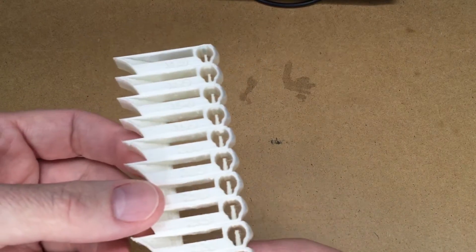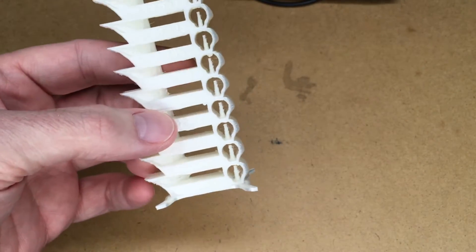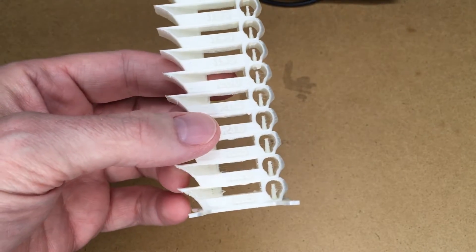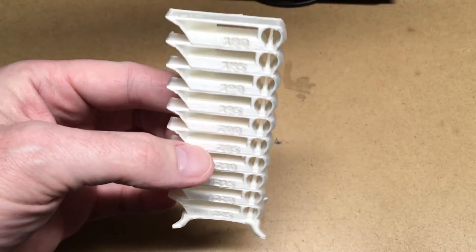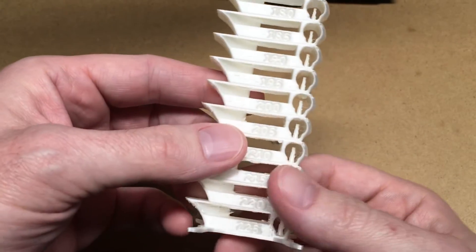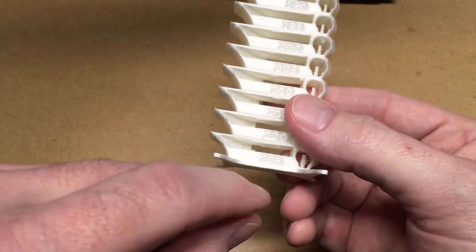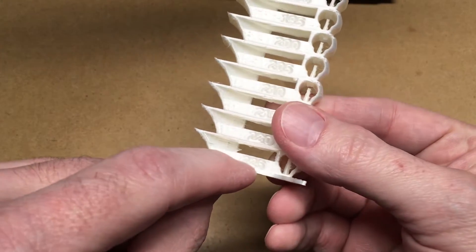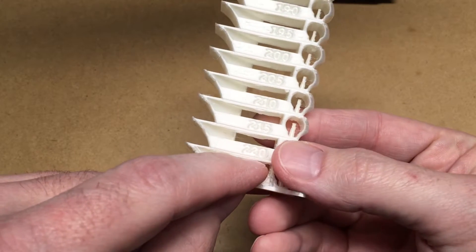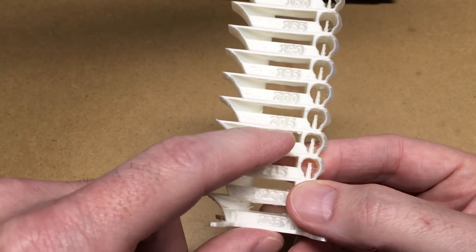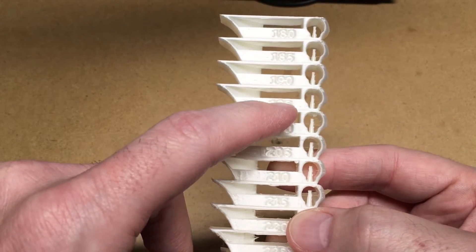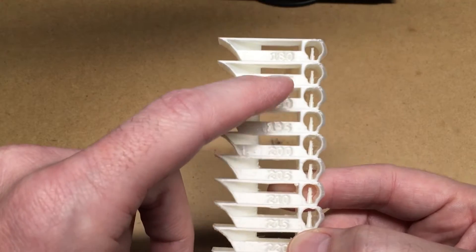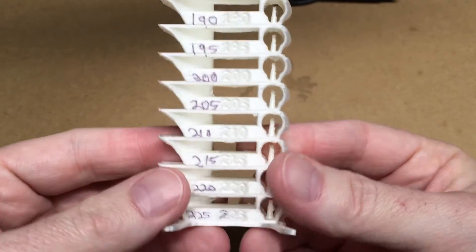Okay, the temperature tower is completed. I don't know how well this is going to show up. Let me see if I turn the light off. Maybe it looks good enough without my bright light. So you can see the temperatures are printed here. It says 225, 220, 215, 200, 205, 200, 195, 190, 185, and 180.